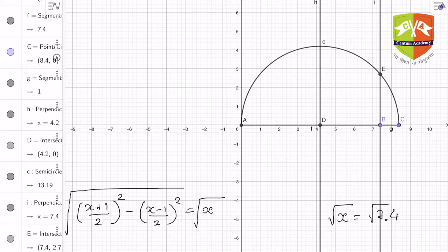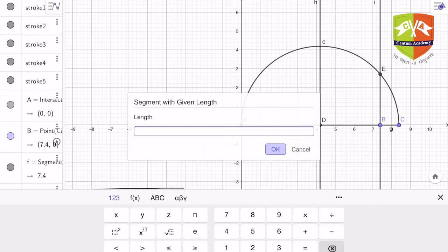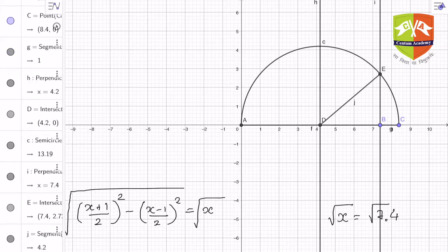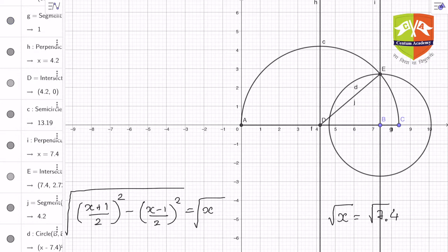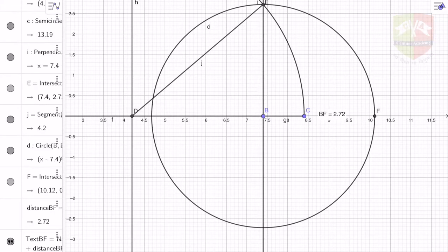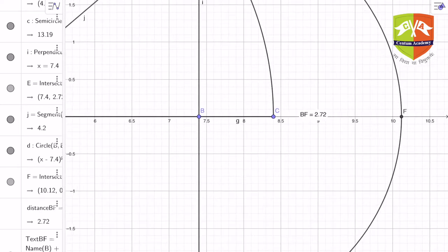Let us join D and E for convenience, as I will be proving a little while later how this works. Now, taking B as the center and BE as the radius, I draw a circle intersecting the x-axis. The point of intersection is F. Now let us measure BF — BF is given as 2.72.